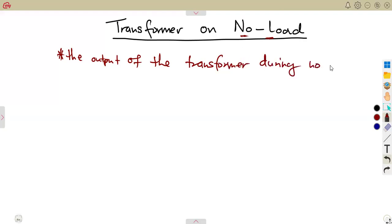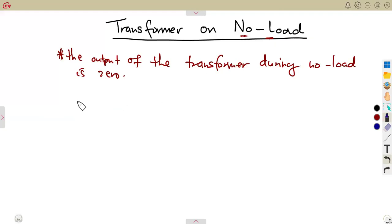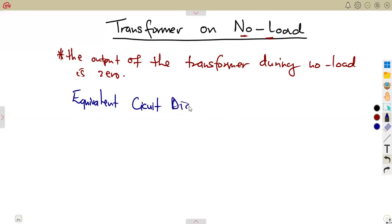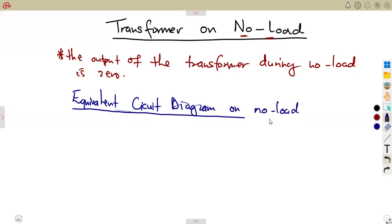During no-load, the output is zero — that is the major point. Now I need us to consider the equivalent circuit diagram. The equivalent circuit diagram on no-load — what are we going to have?